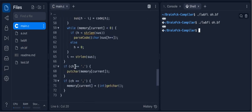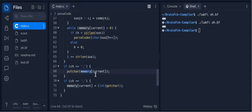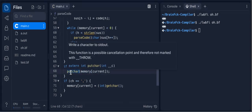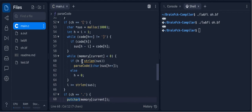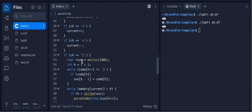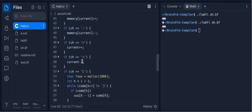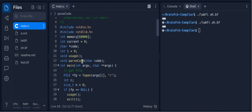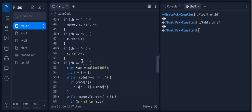It does putchar. It runs a putchar command. I'm not fully sure how to get it to actually do the proper things, but it's there.